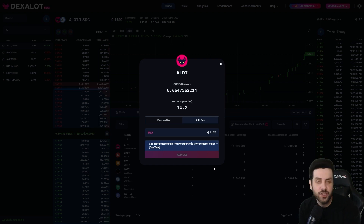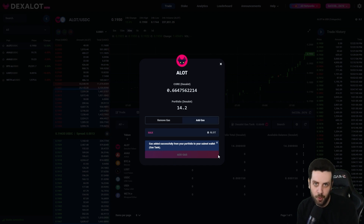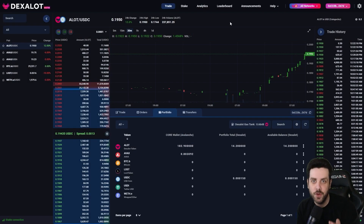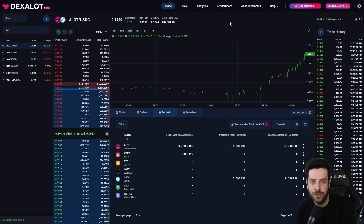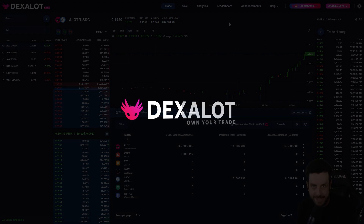It couldn't be easier guys, and this is all made possible because of Core. If you don't have a Core wallet, get on that today. And if you haven't checked out the Dexalot subnet, you definitely need to experience a centralized feel on the blockchain. Own your trade today, guys — app.dexalot.com.